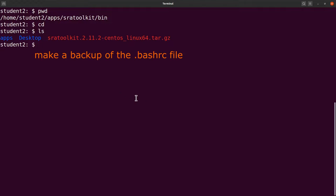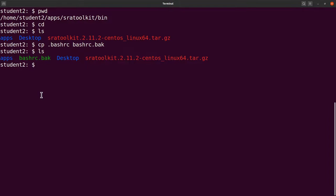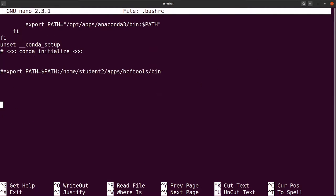Before editing, it's better to make a backup of the .bashrc file so that if something goes wrong we can revert to the original. Let's do: cp .bashrc .bashrc.bak. It's a hidden file — that's why it has a dot at the beginning. Do an ls and you'll see the backup. Now we can edit the original: nano .bashrc.